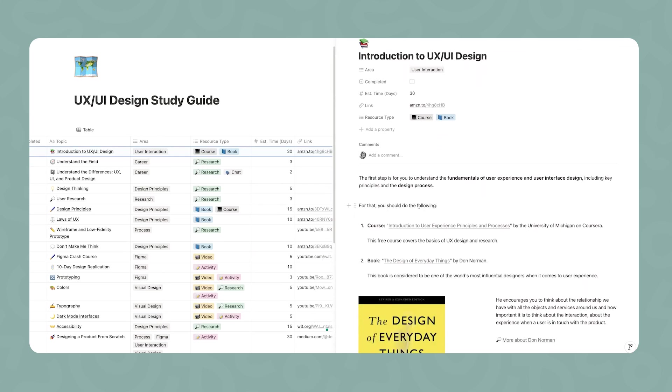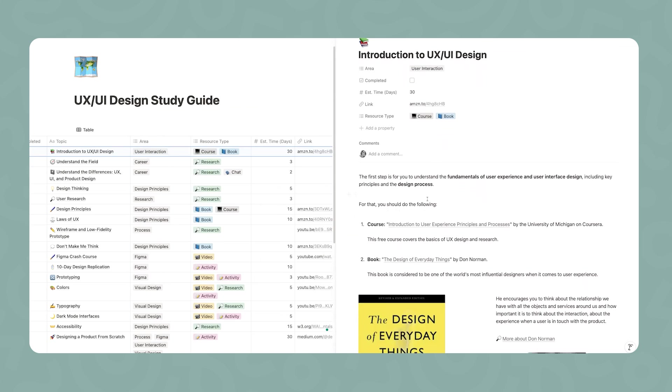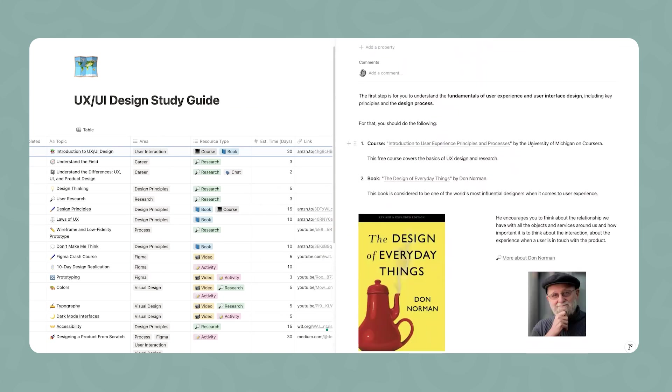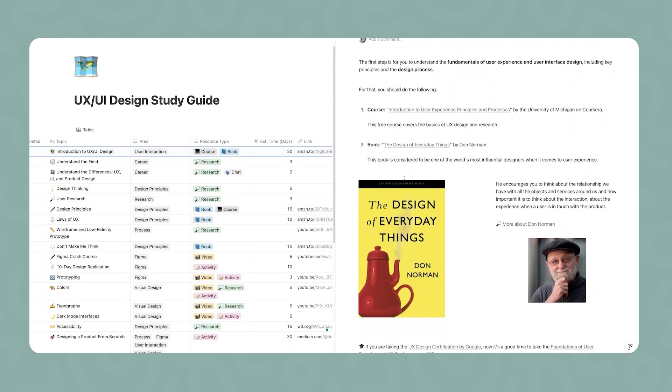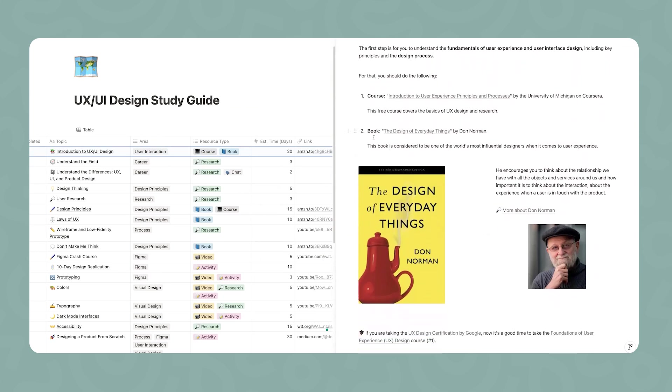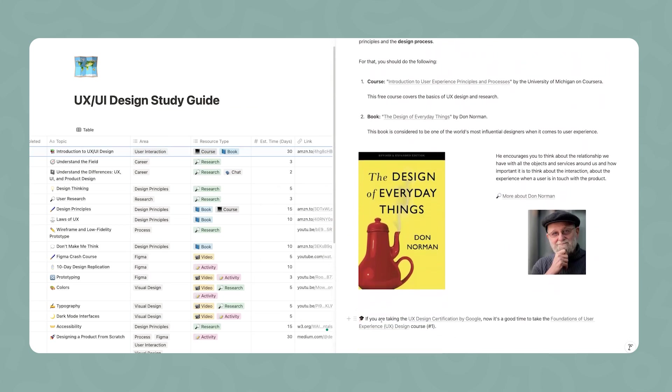To start things off, I want you to understand the fundamentals of user experience and user interface design, including key principles in the design process. Take a course available through Coursera. You can take it for free and just pay for the certification if you like. And also read this book, The Design of Everyday Things. I added a note here that if you decide to take a certification along with this study guide, my recommendation is the UX design certification by Google.